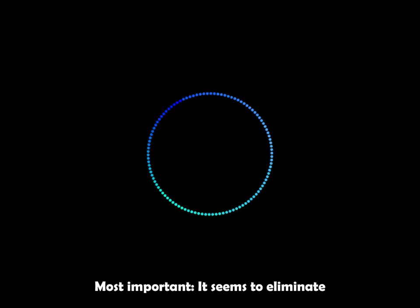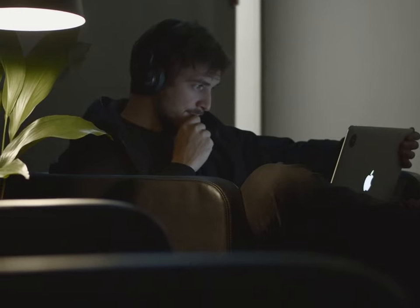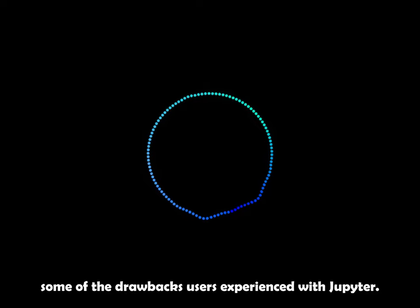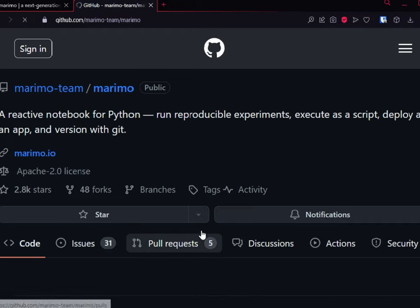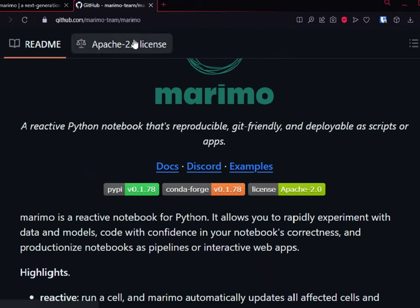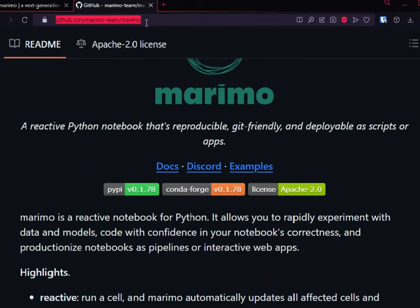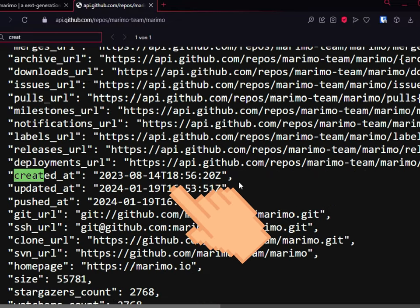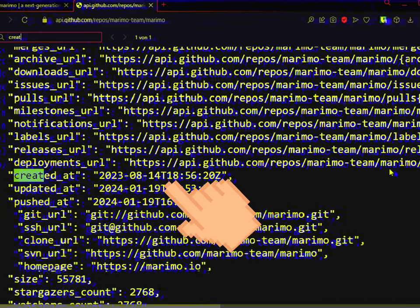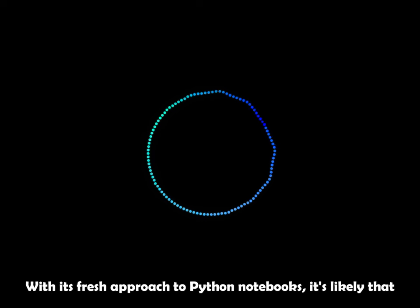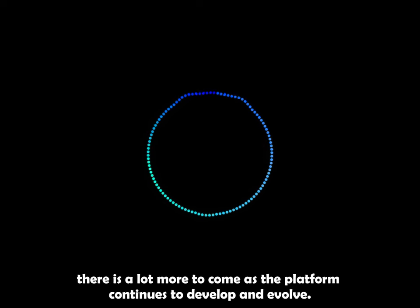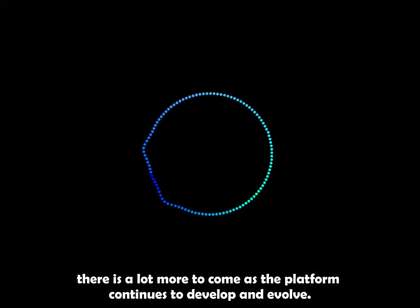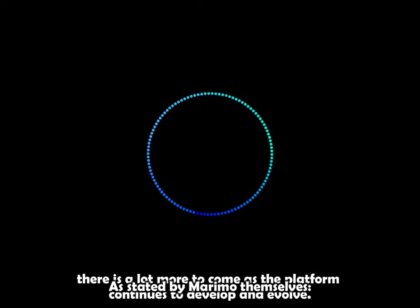Most important, it seems to eliminate some of the drawbacks users have experienced with Jupyter. It's important to note that Marimo.io is still a relatively new project. With its fresh approach to Python notebooks, it's likely that there is a lot more to come as the platform continues to develop and evolve.